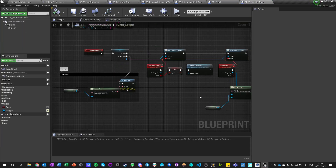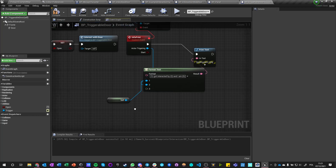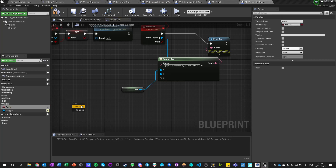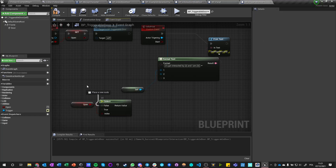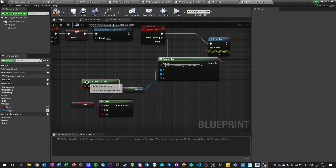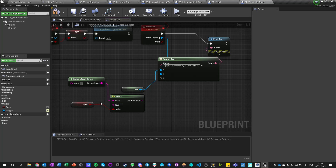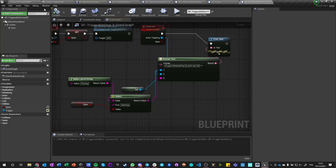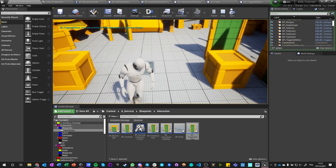If I walk away from the panel, the door gets triggered again and displays the same info. We can change this info — for example, adding a third format argument. We use 'Make Literal String' so the text says 'and I am Closing' or 'and I am Opening' depending on the start value. Now if I walk into it, it will say 'and I am Opening', and when I leave, 'and I am Closing'.